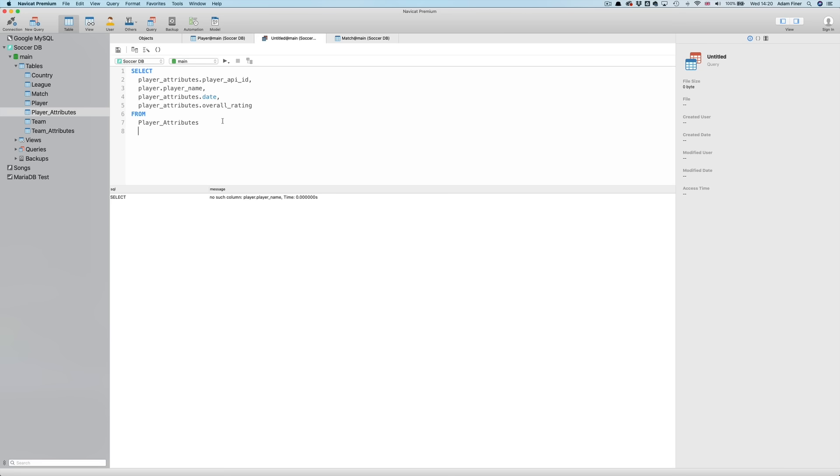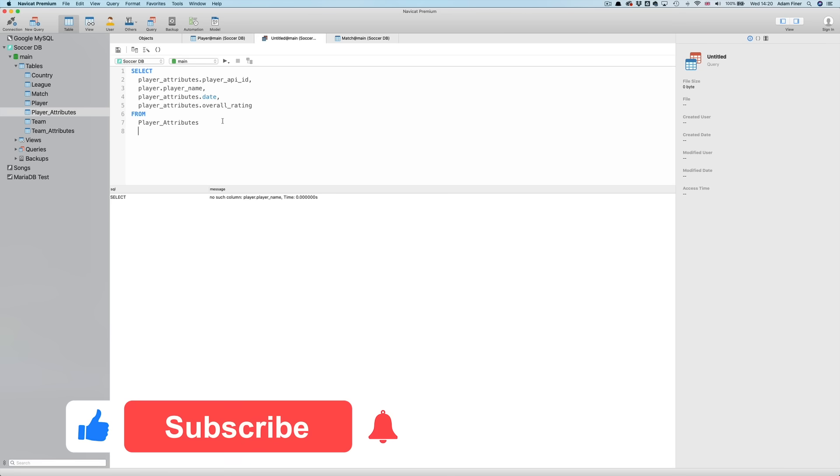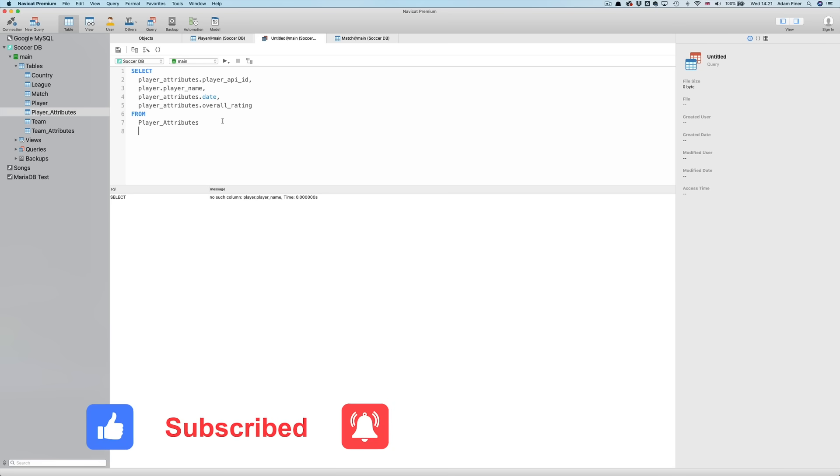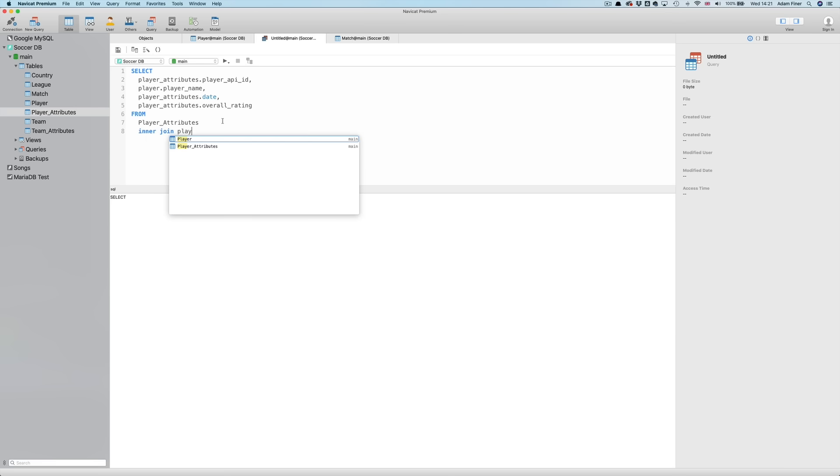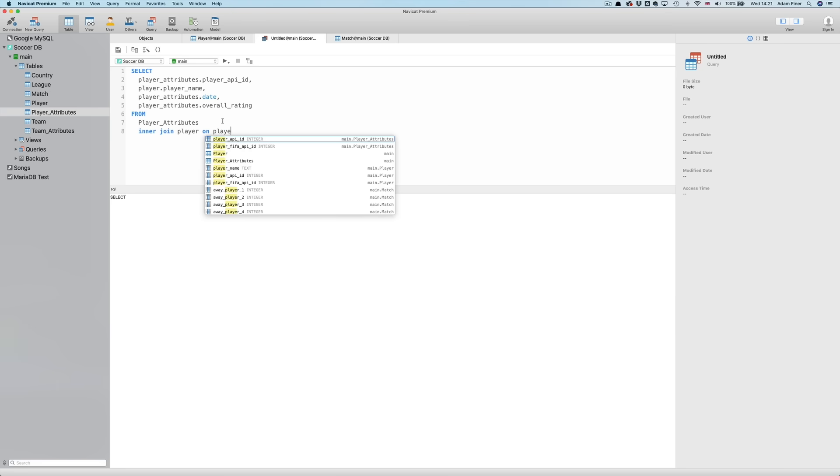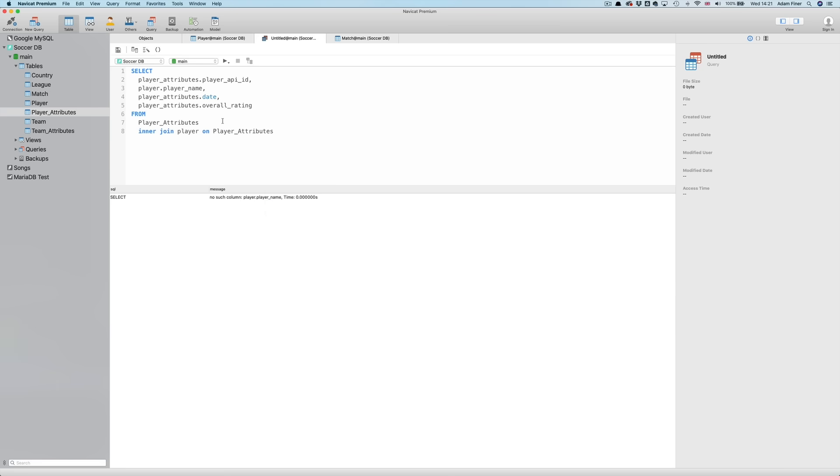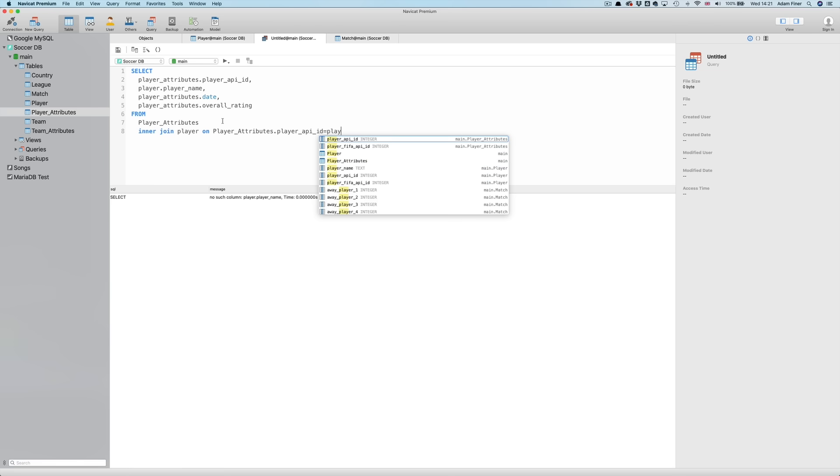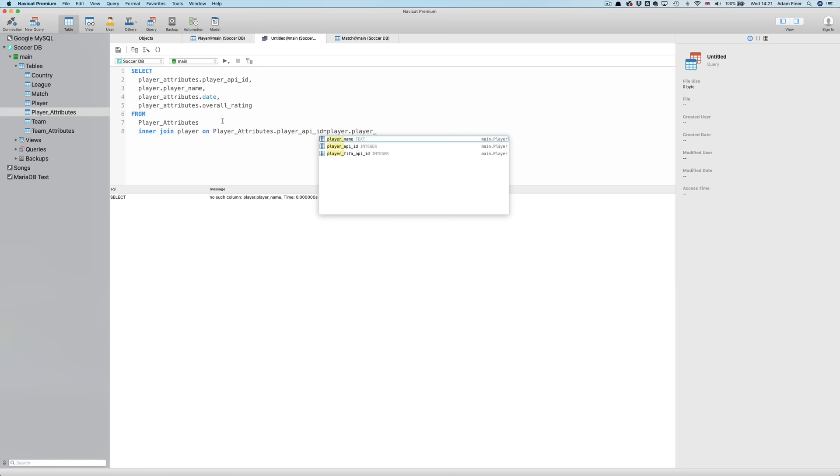So in this case, we'll use an INNER JOIN, and we'll say, INNER JOIN player, the PLAYER table, ON, and now we specify what fields we want to use to create the join. In this case, we're going to use the PLAYER APIID field, which is contained in both tables. And again, we have to add the table name first dot FIELDNAME. Equals PLAYER dot PLAYER APIID.